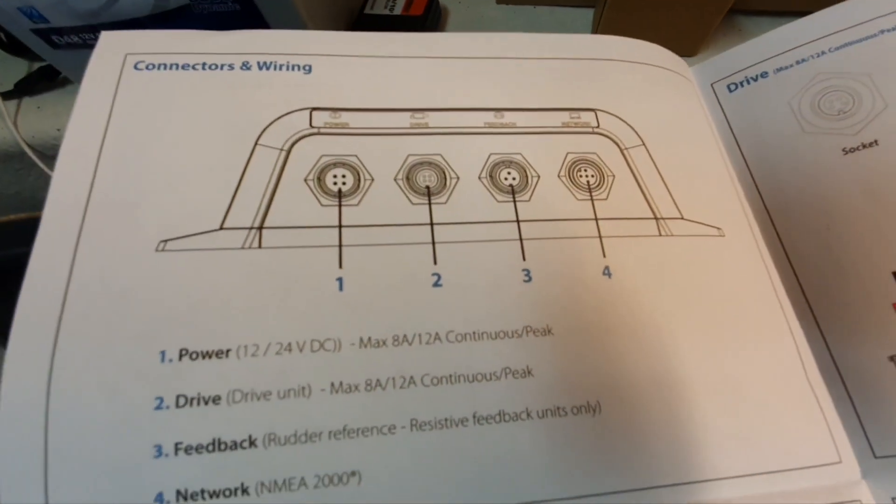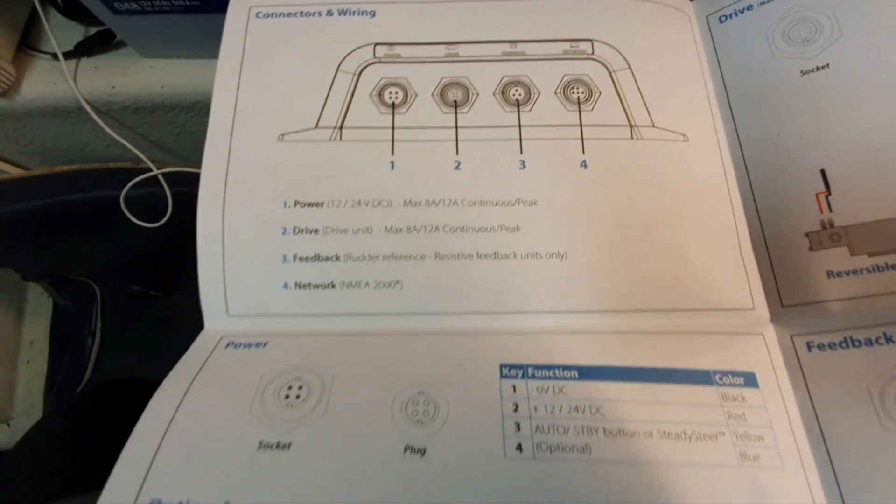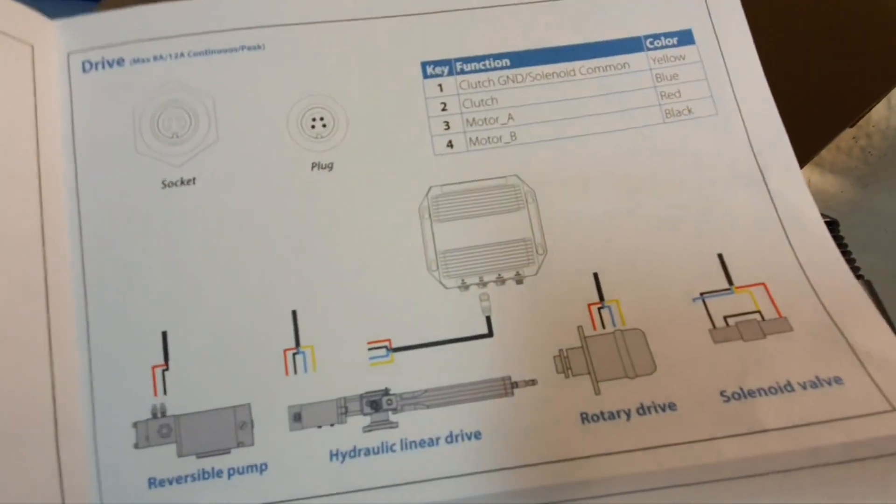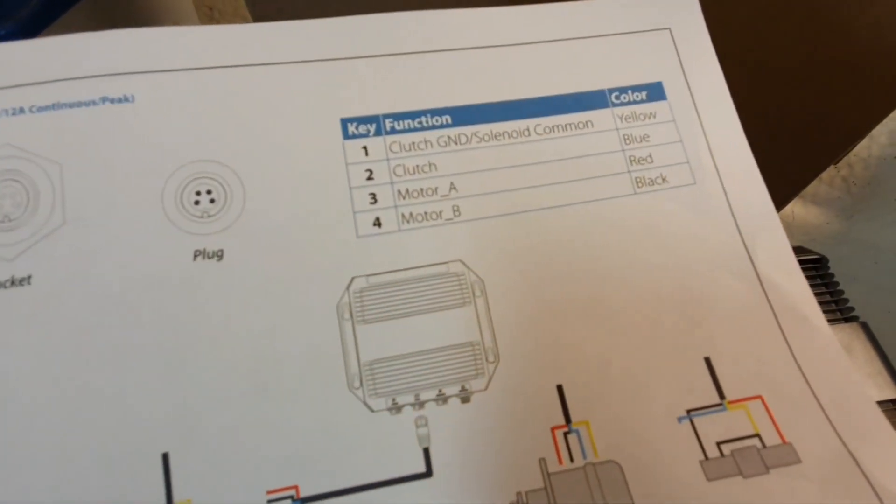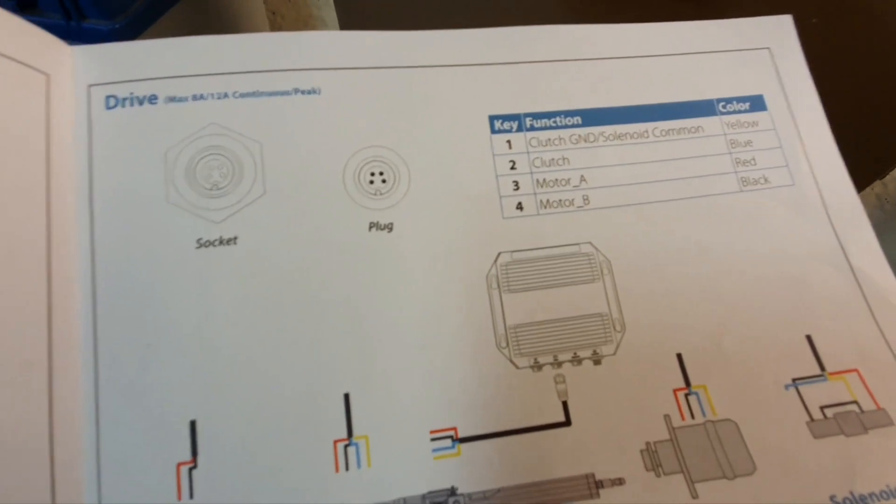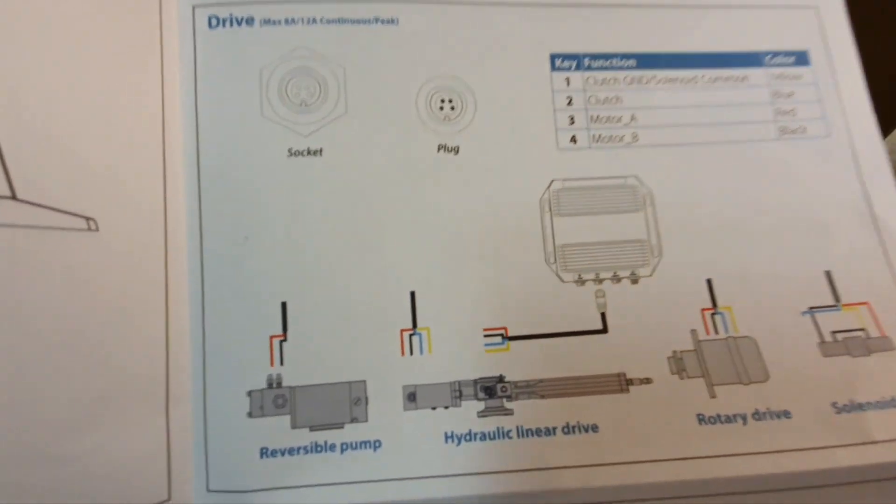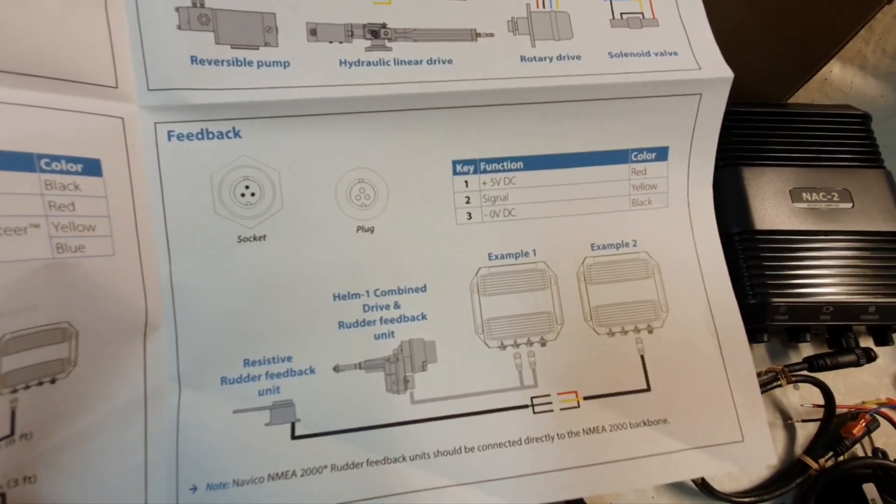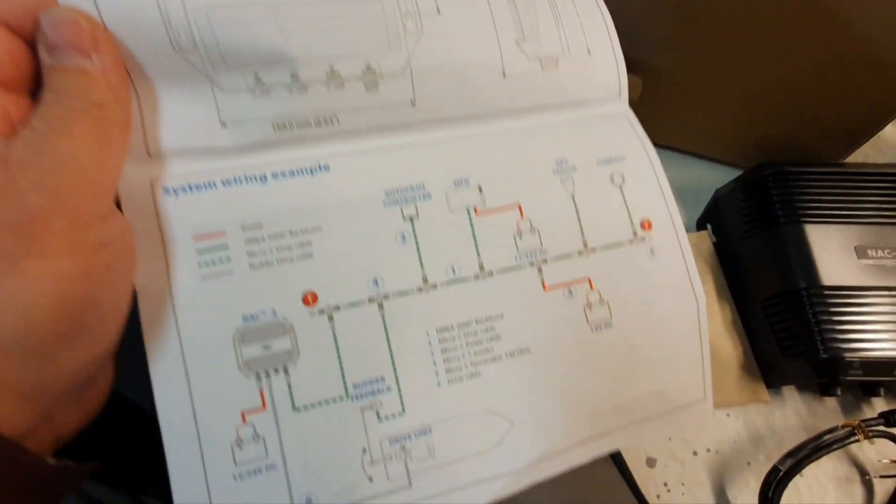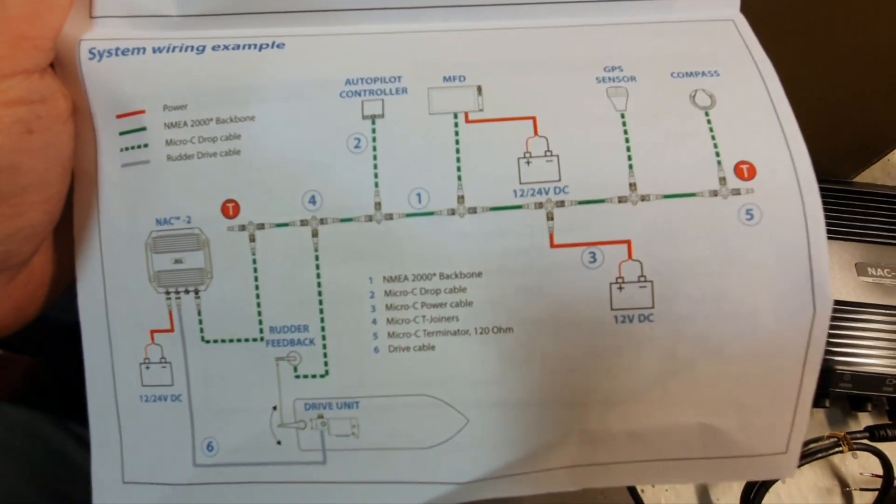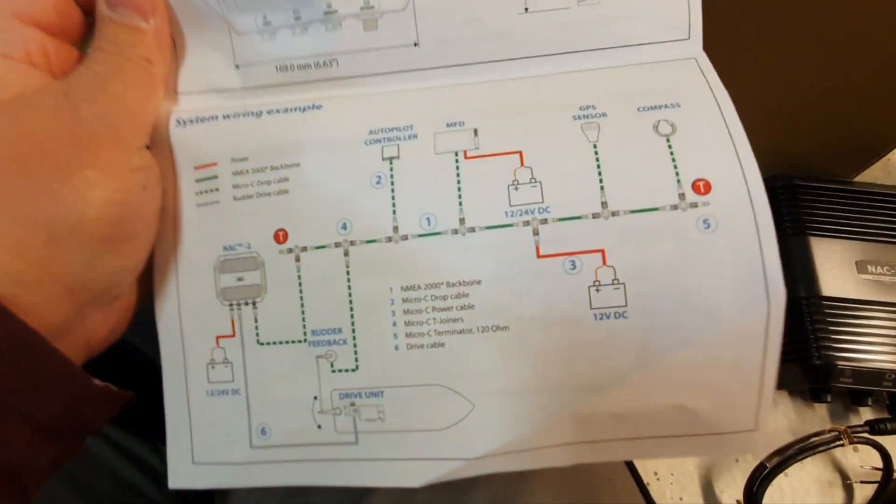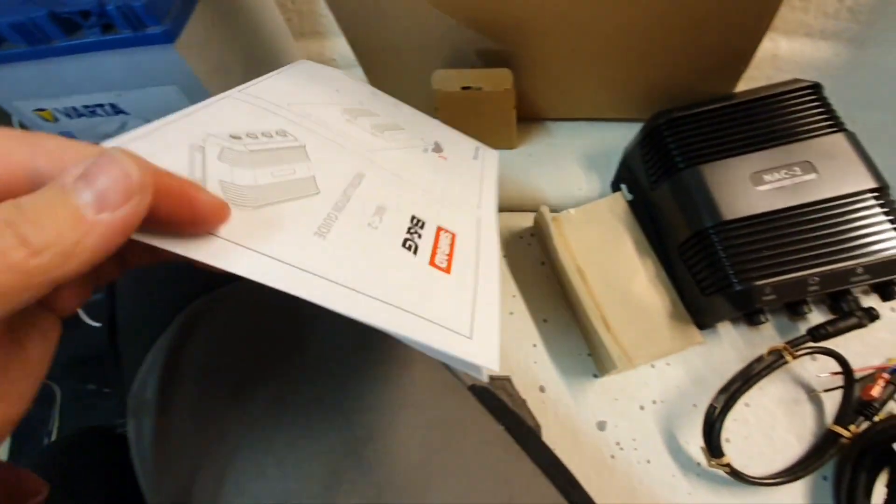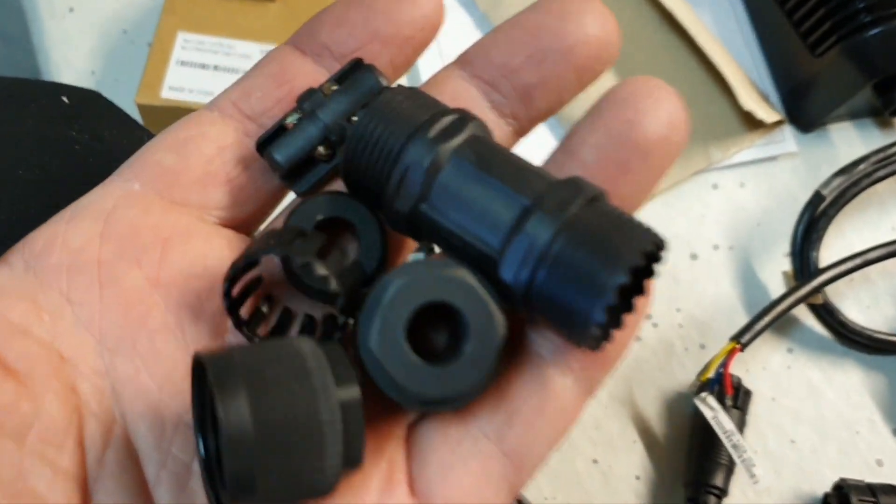Let's look what they say in the user manual about connection: power, drive, feedback, network. In my case it's reversible pump which means just three and four, red and black, two wires. Feedback I don't have because it's quite complicated to install in my transom. The wiring diagram is quite clear here.